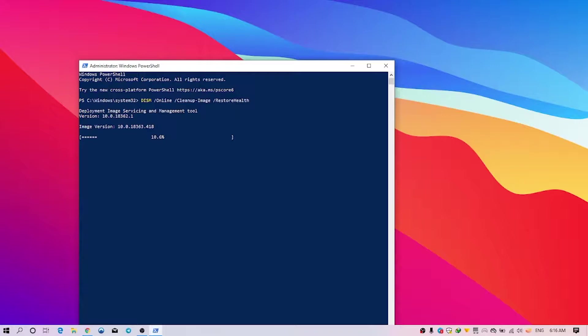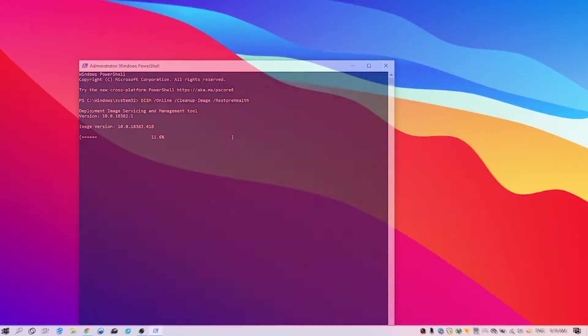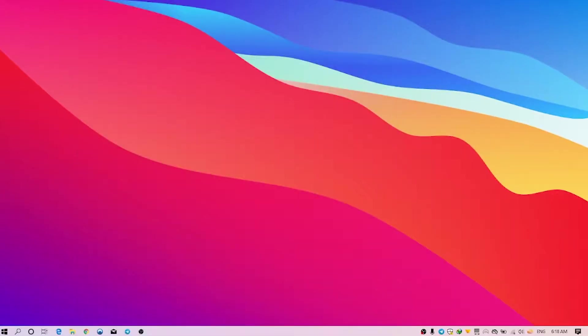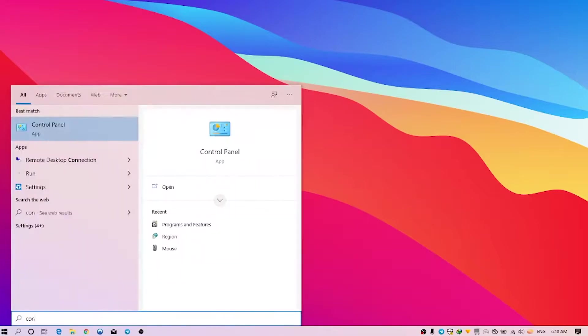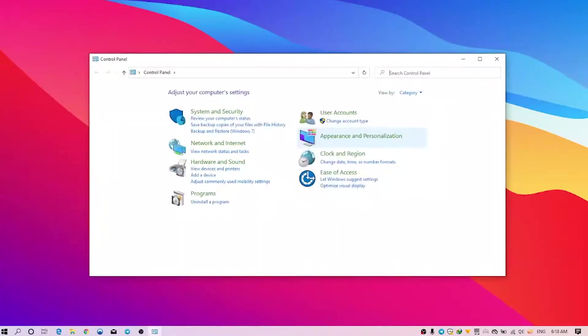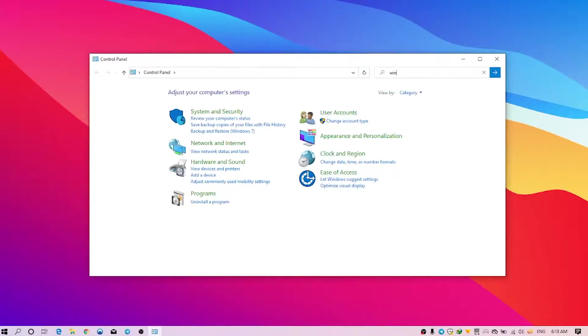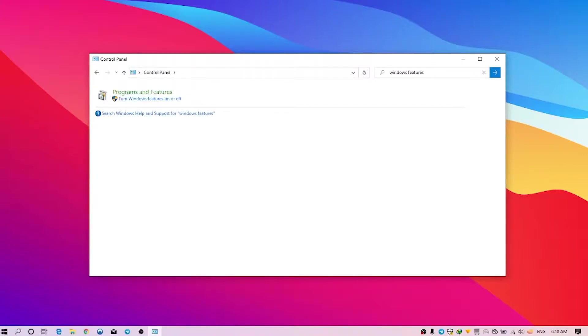Another solution that can help you is to enable .NET Framework on your Windows. In order to do this, just simply press the Windows button and search for Control Panel. Press Enter, and here you gotta search for Windows features. So I just simply search for Windows features here and press Enter.